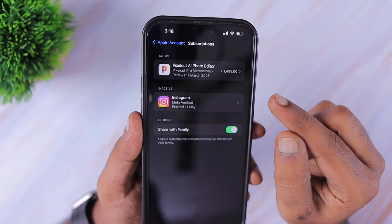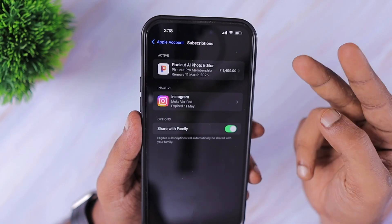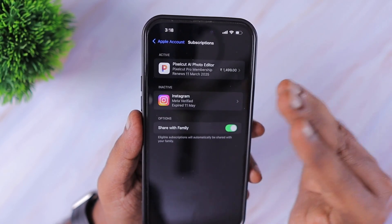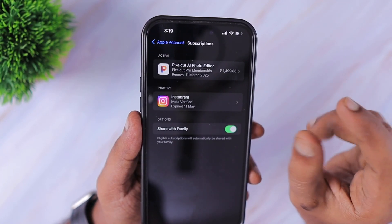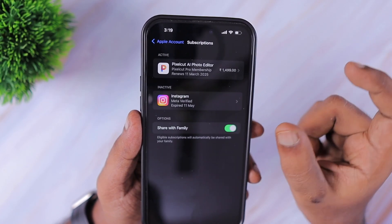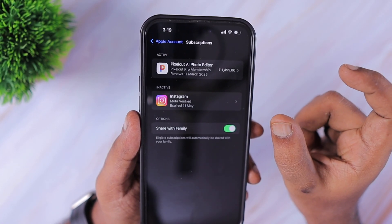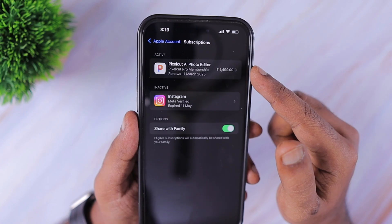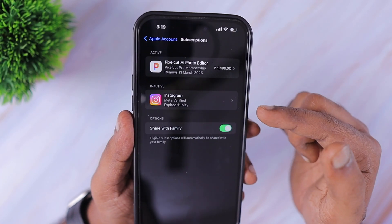It doesn't have to be just five days — even after subscribing to any application or content, you can cancel it just two days after subscribing. You will still be able to use the rest of the subscription period without any issues, and when the renewal date comes up it won't renew.